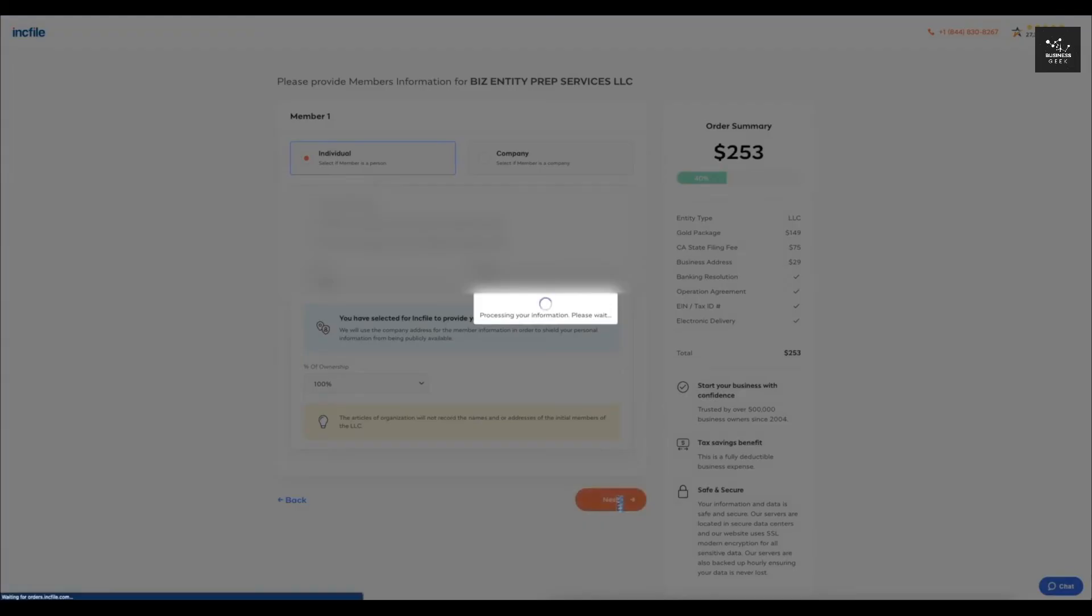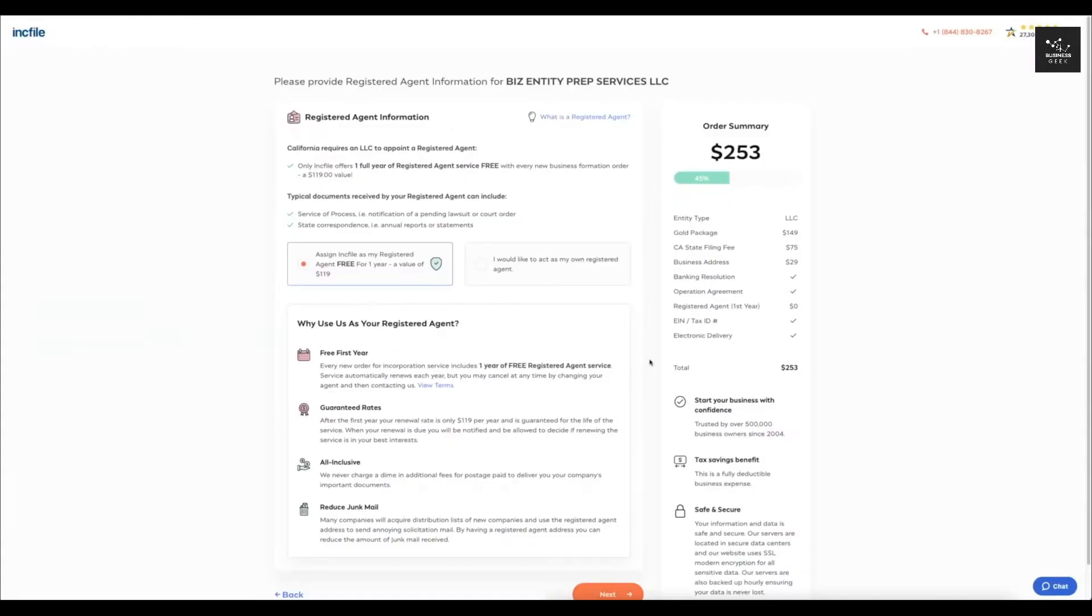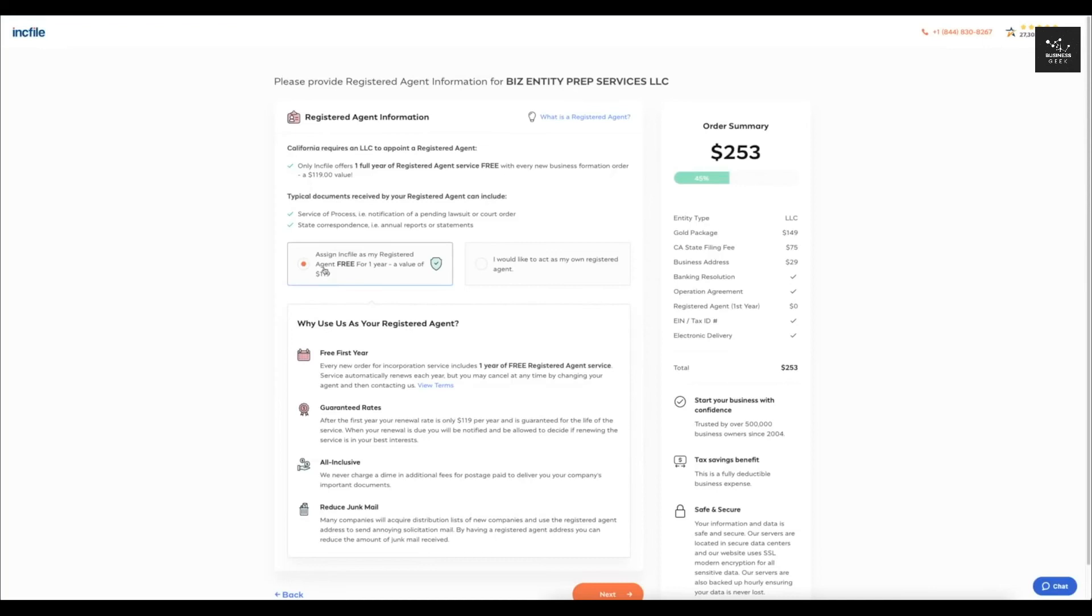So one of the really great things I like about IncFile is that they offer one year of registered agent service for free. So this is basically going to be the address on file for your LLC. So I would just recommend having this selected since it is free for a year and after one year it is, I think, $119 per year. But you can always cancel any time and it just makes the whole LLC a little bit more private. So I'm going to click next.